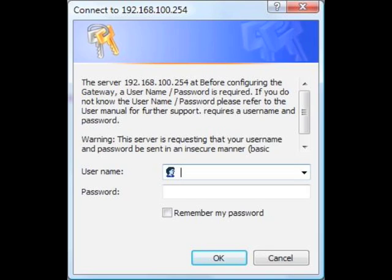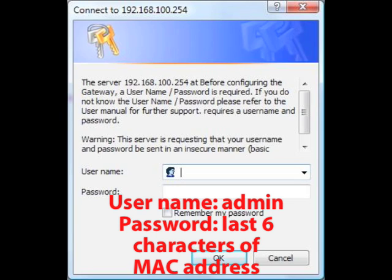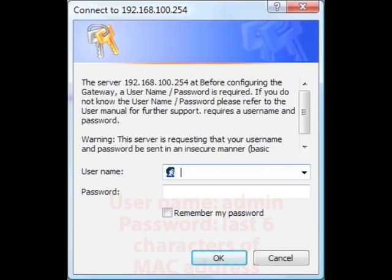In the next window, enter your username and password. The modem's default username is admin and its default password is the last six characters of its MAC address. The modem's MAC address can be found on a sticker on the bottom of the unit.